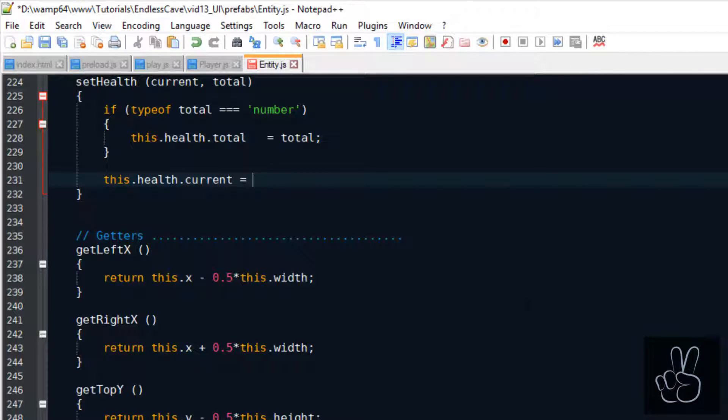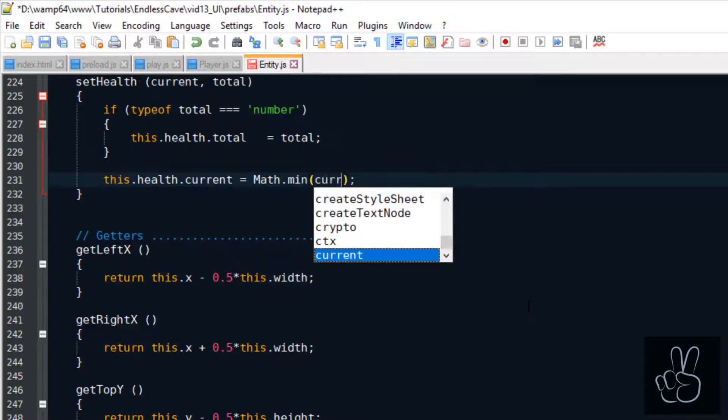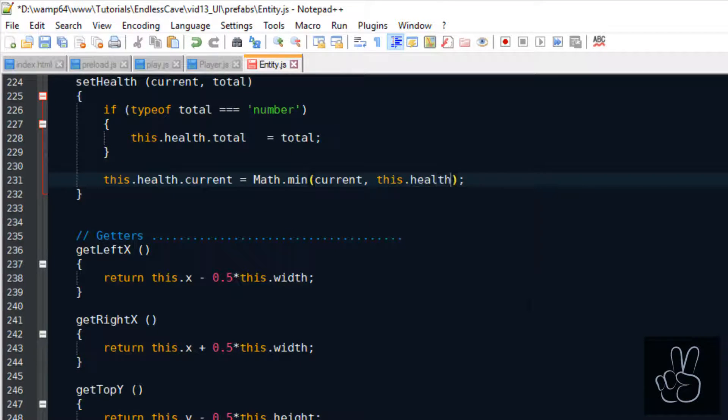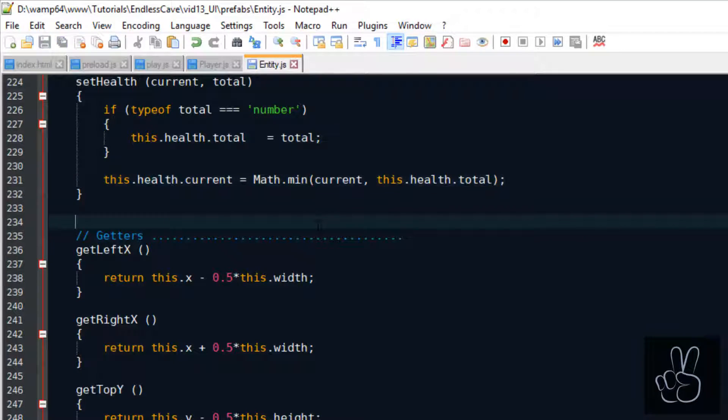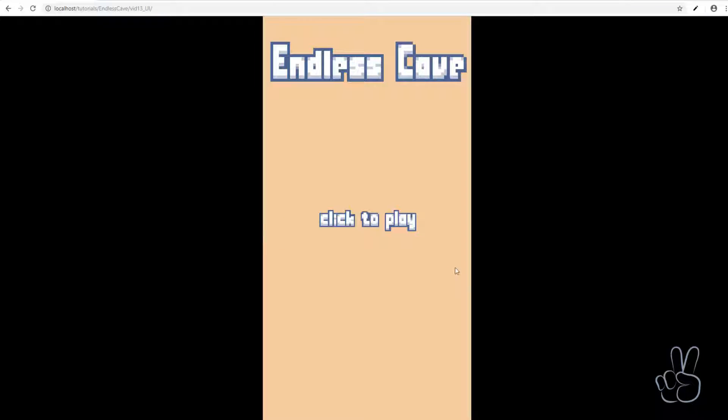The set health method takes two arguments: the current health and the total health. The total health is an optional argument so we check if it is actually provided. If it is we will set the new total health to this value and then finally we can set the new current health always making sure that the current health is not more than the total health.